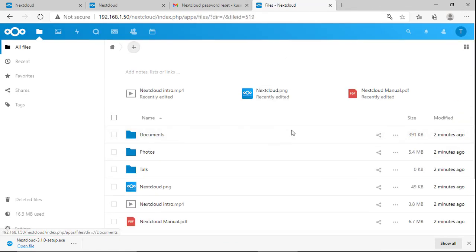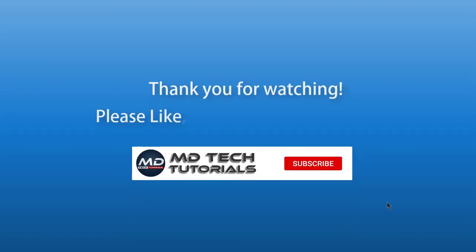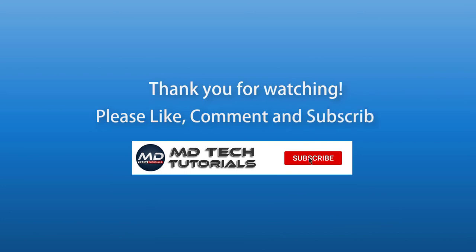You have successfully configured the SMTP for password reset and notification on Nextcloud. Thank you for watching, please like, comment and subscribe.